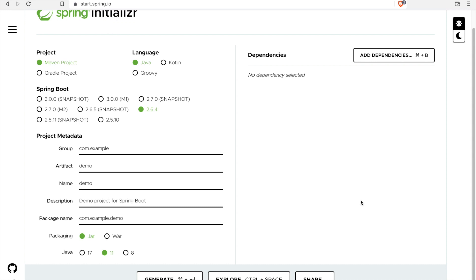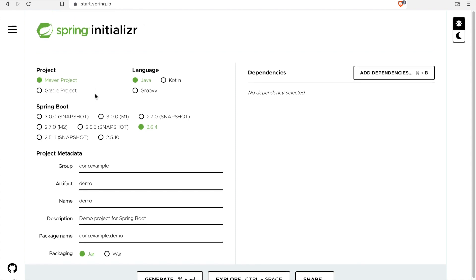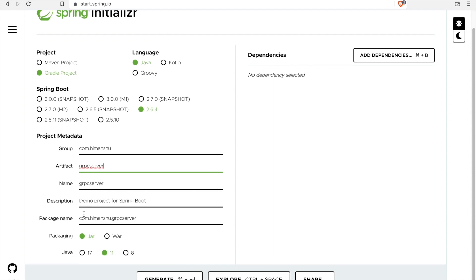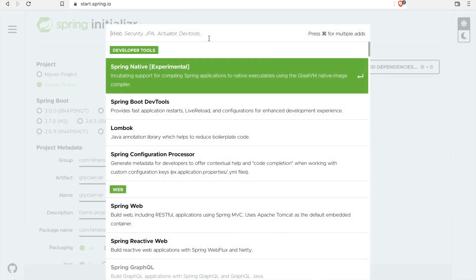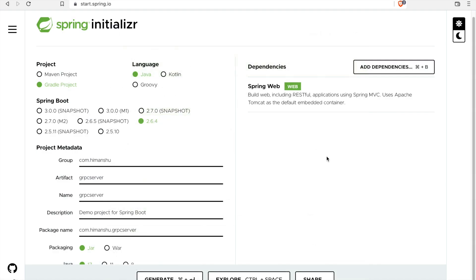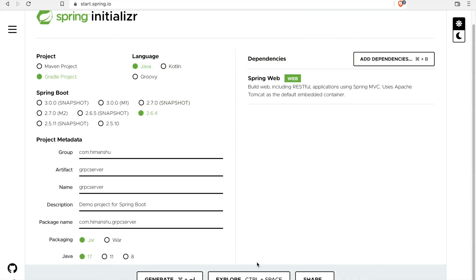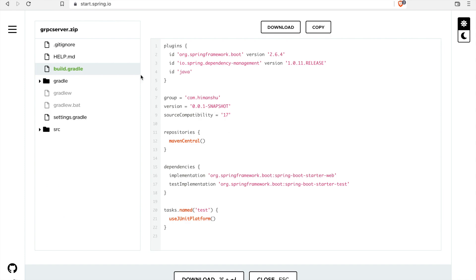Hello everyone, my name is Himanshu Sharma. In this video we will discuss setting up gRPC in a Spring Boot application. I'm currently on the Spring Initializer website. Let's go ahead and get our initial project template: Gradle project, Java, Spring Boot version 2.6.4. Let's change the group name, artifact, packaging to JAR, Java version 17, and for dependencies let's select Web. That's all we need.